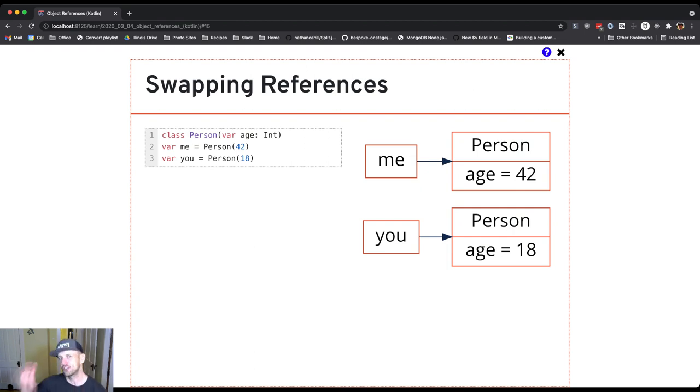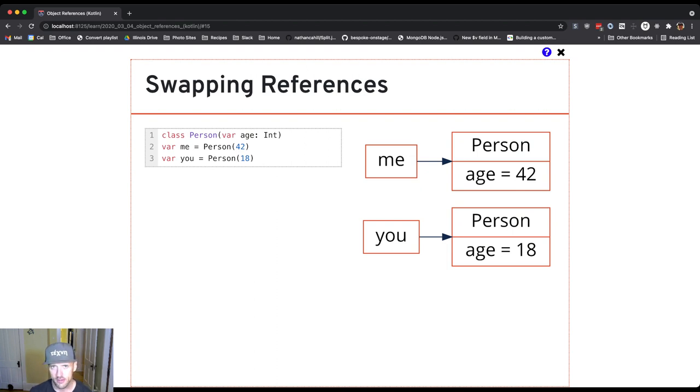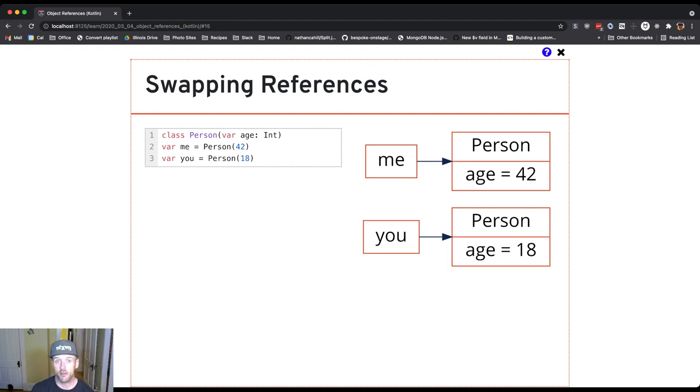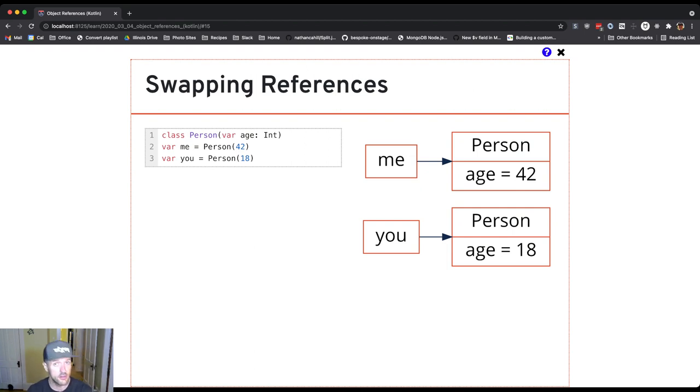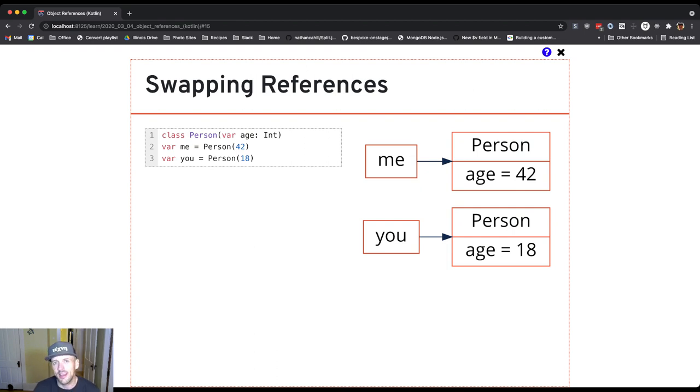I've got two references that I'm storing. I'm using two reference variables, me and you, to store references to two objects. You'll see I created an object on line two—a call to the person constructor passing the age 42—and a call to the person constructor on line three creating a younger person.